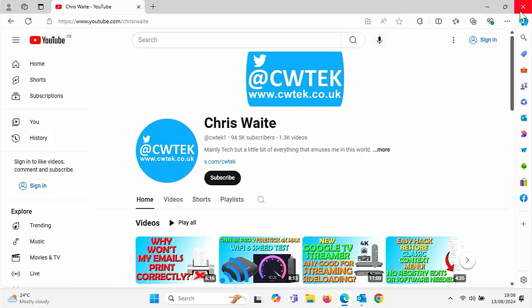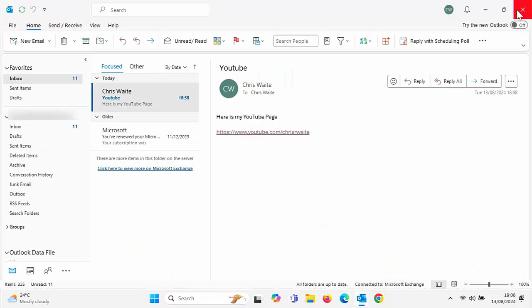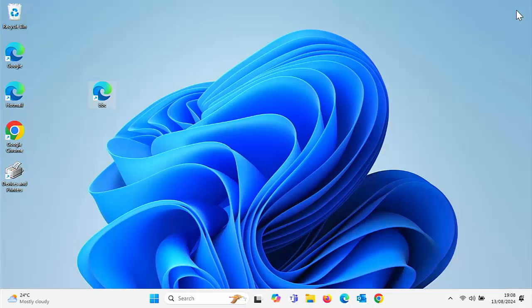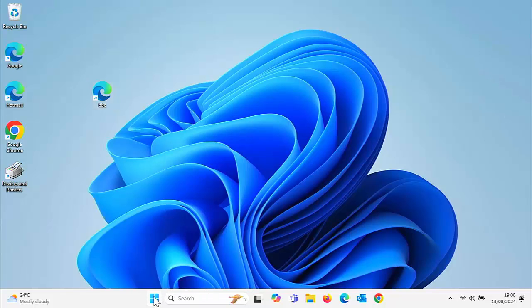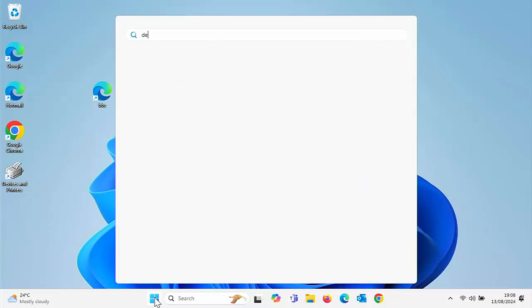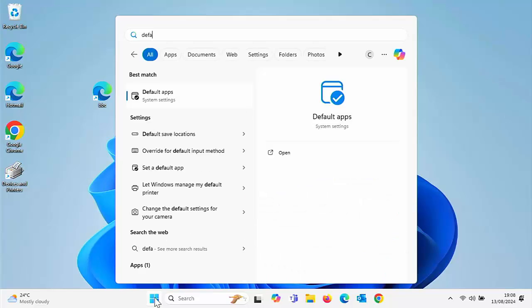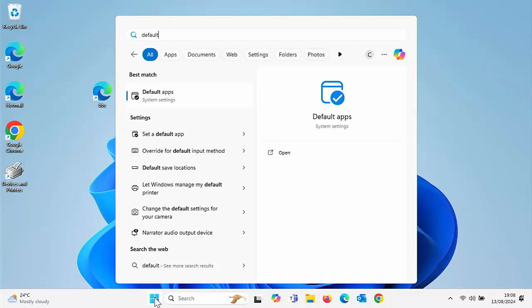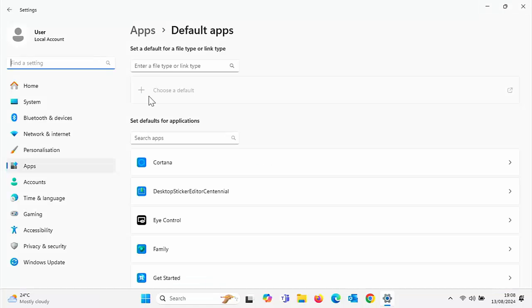So how do you get Google Chrome to be your default browser? Let's just close everything down and click on the start button and just type on your keyboard the word default, D-E-F-A-U-L-T. Then hopefully after a few seconds under best match, you should see default apps system settings. Move your mouse over that and left click.